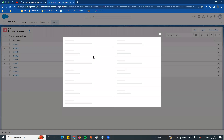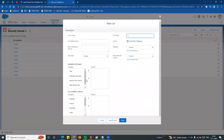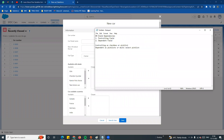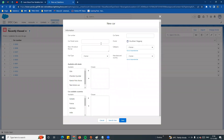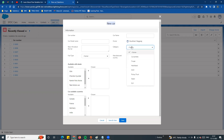Following up from the previous video, if you want to use a multi-select picklist or create a picklist, this is a relevant topic - field dependency. The basic scenario is: for example, we have a car object. An employee will create a car in our application, and there is a category field with many options.